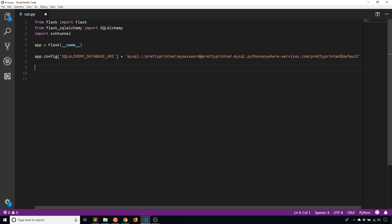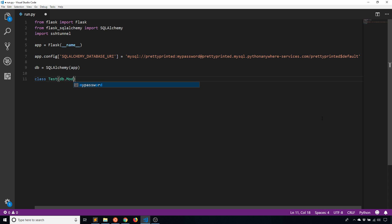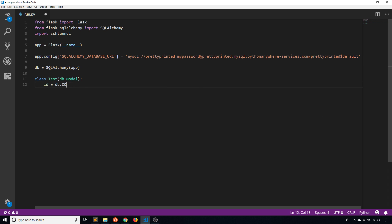Now I'll instantiate the database object and create a simple table. I'll just call this Test because I'm not really concerned with using this table — I just want to create a table that I can see on the console when I go back to the MySQL console. I'll set this as the primary key, and that's all I need. Since I don't have my real username and password here I can't show you the error message, but if you're familiar with trying to connect to Python Anywhere with just this URI approach, you know that it won't work.